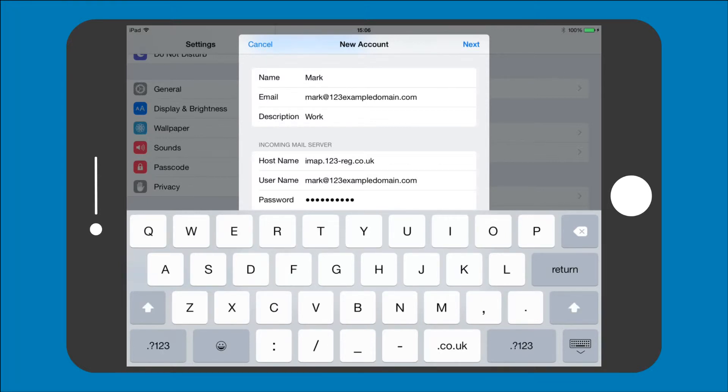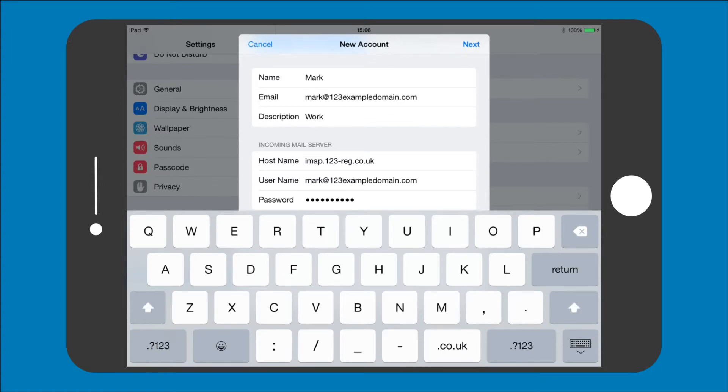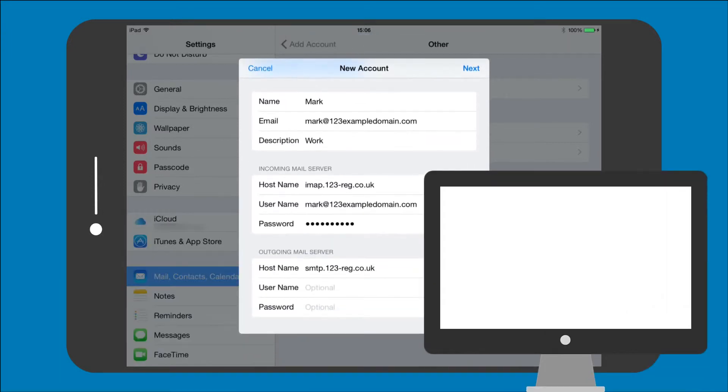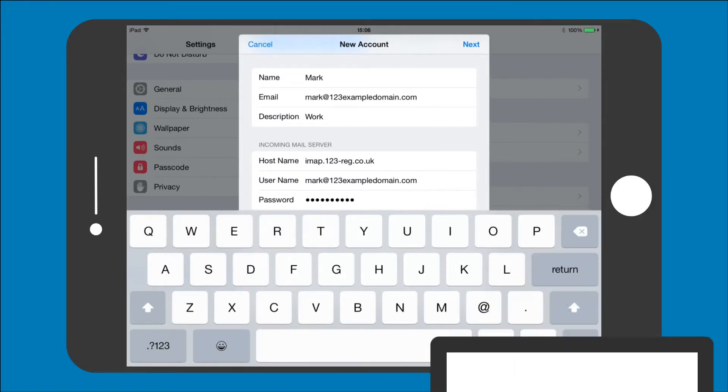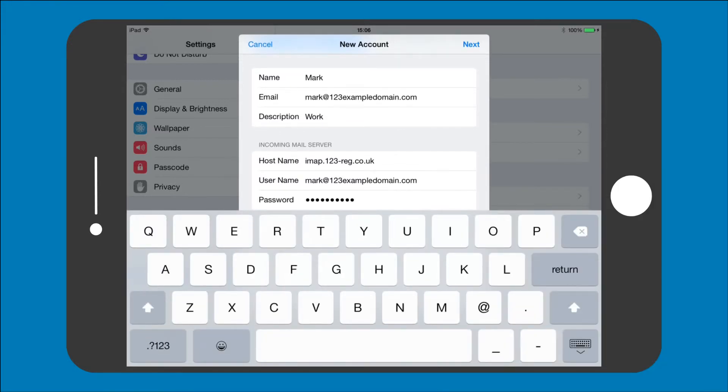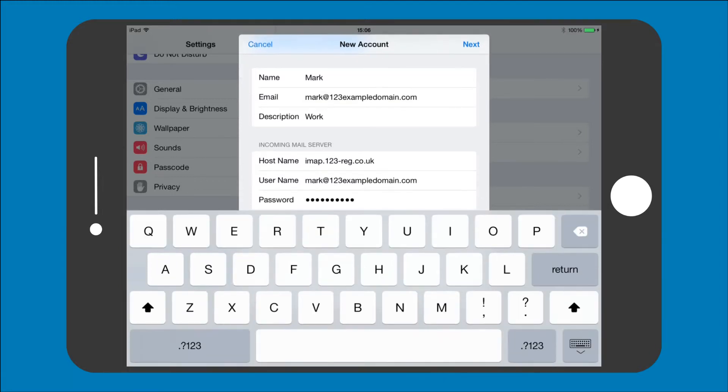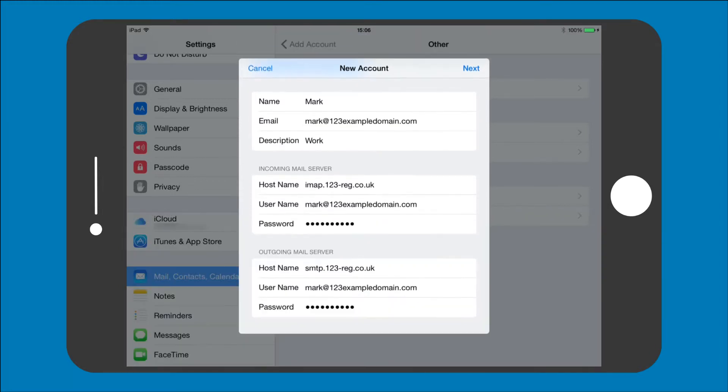Now to set up the outgoing mail server. The 123 Reg host name for this is SMTP.123-reg.co.uk. The username is your email address again and the password is your email address password. Once you have entered these settings tap on the Next button.